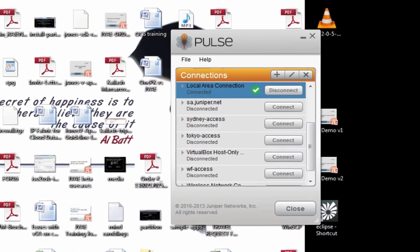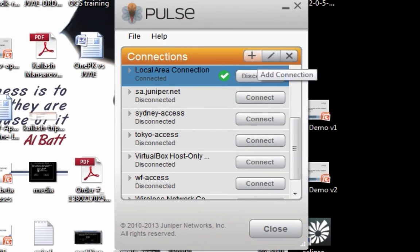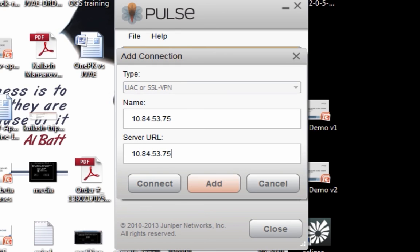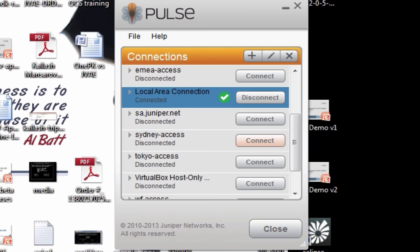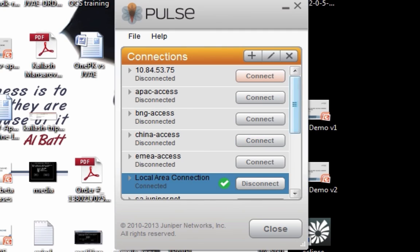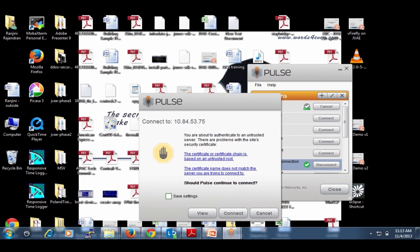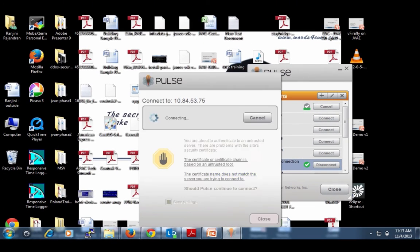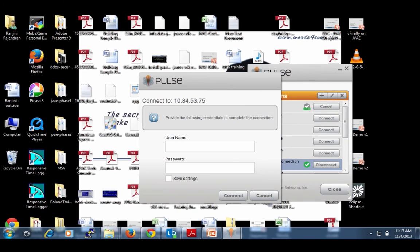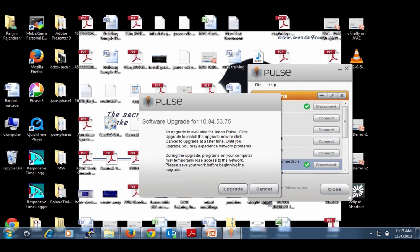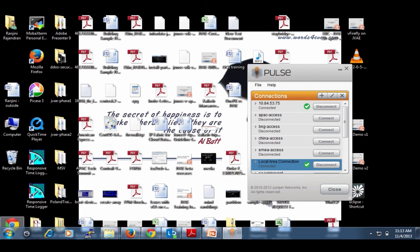Now I can launch Junos Pulse from a laptop and try to connect to the floating IP address I have assigned to the external interface of my SSL VPN instance, 10.84.53.75 in this case. Once I'm connected to the service instance, I am prompted to enter my username and password. I need to use the same credentials as what's in the user profile I just configured.